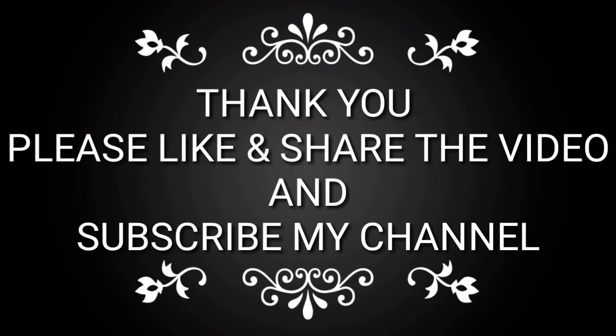Thank you. Please like and share the video and subscribe to my channel.